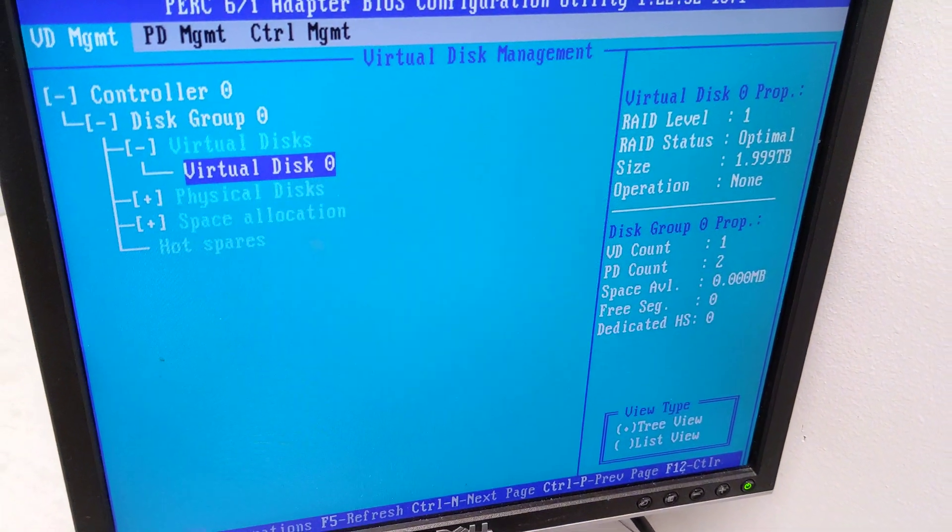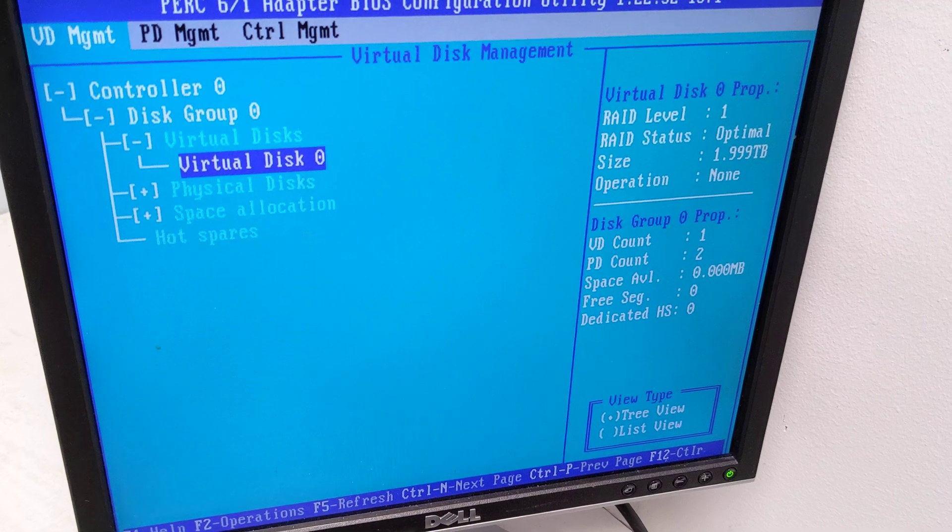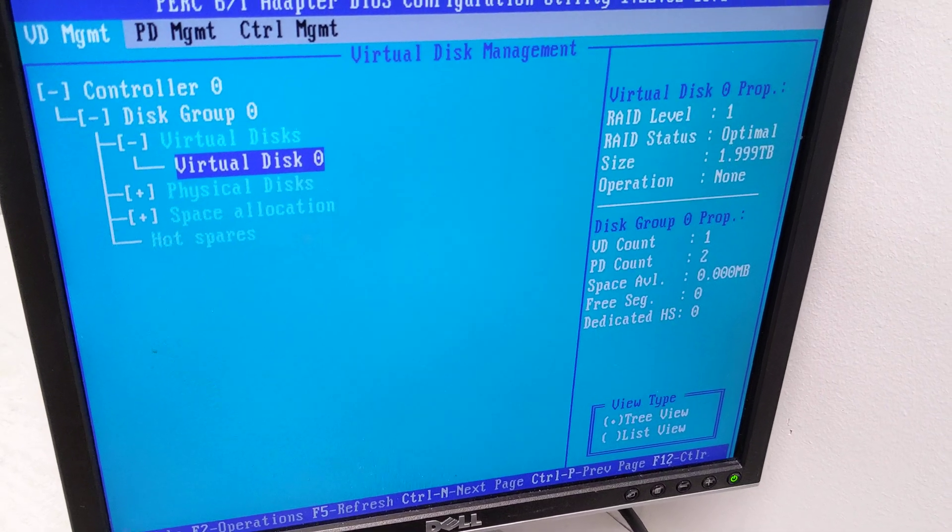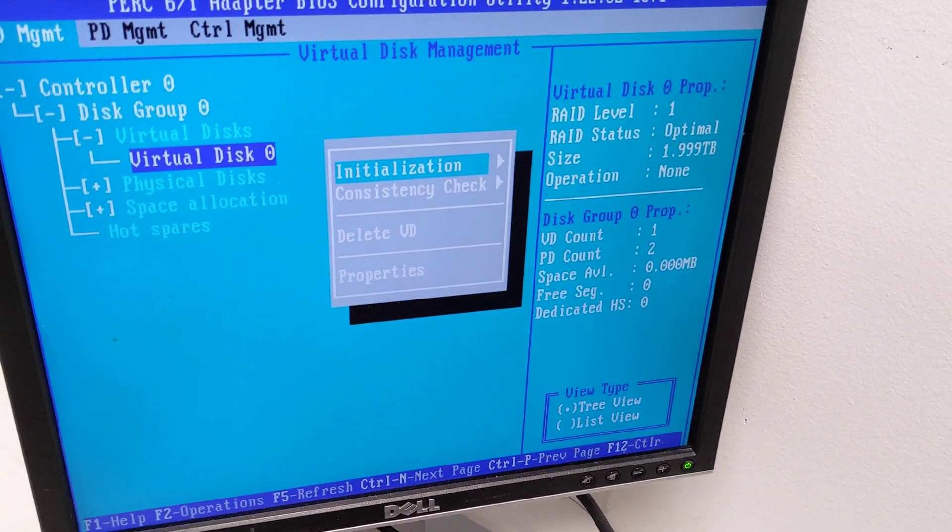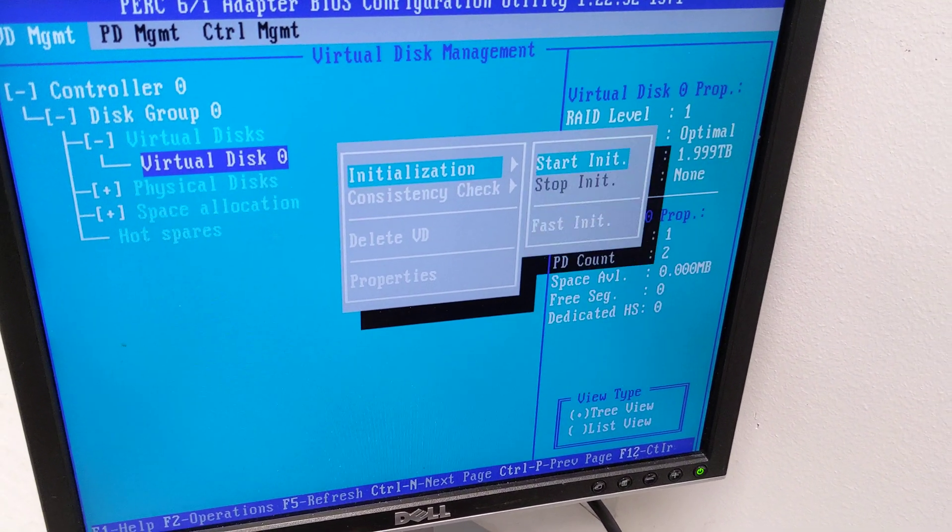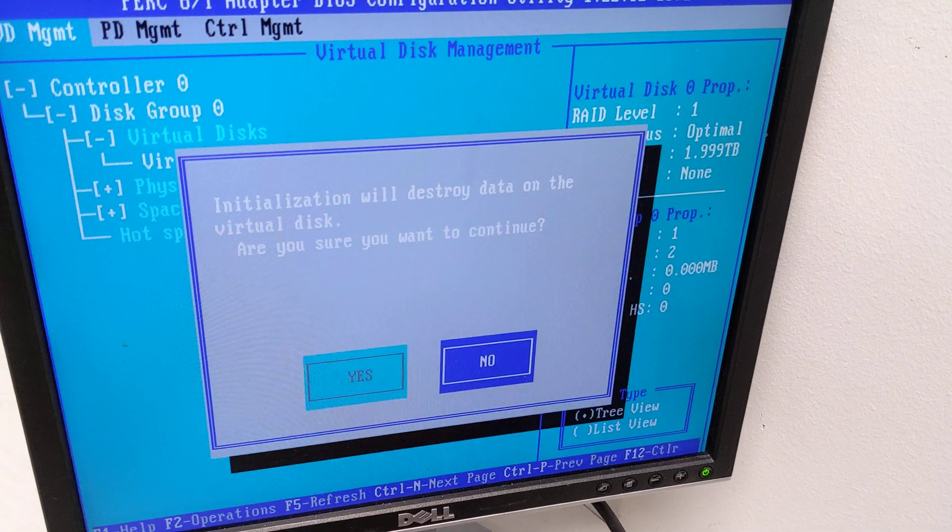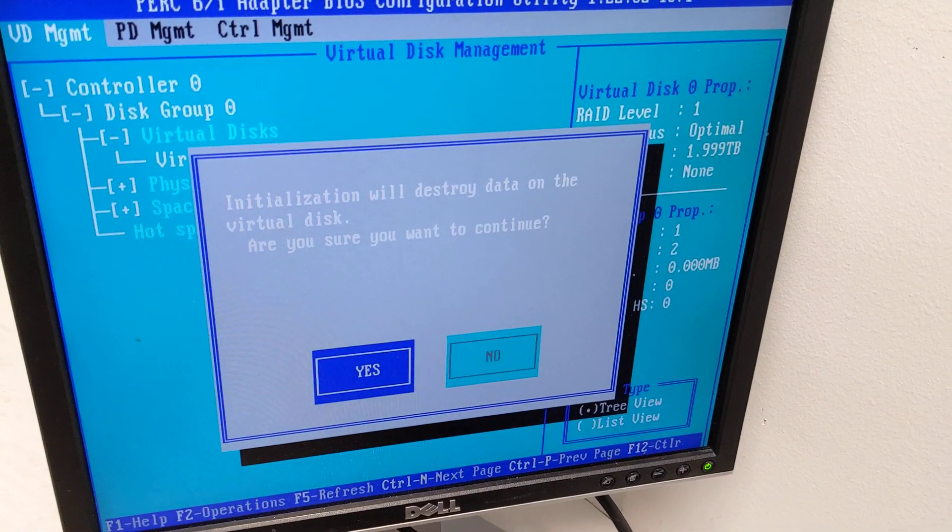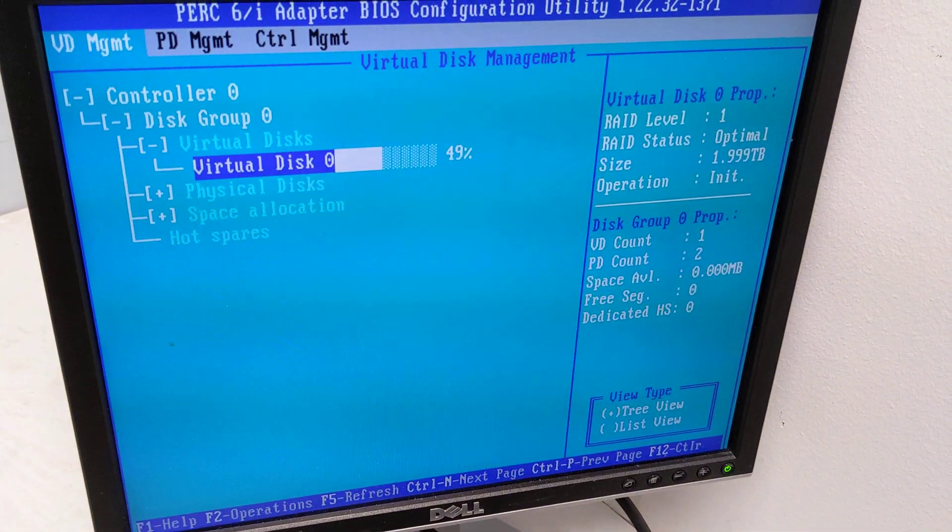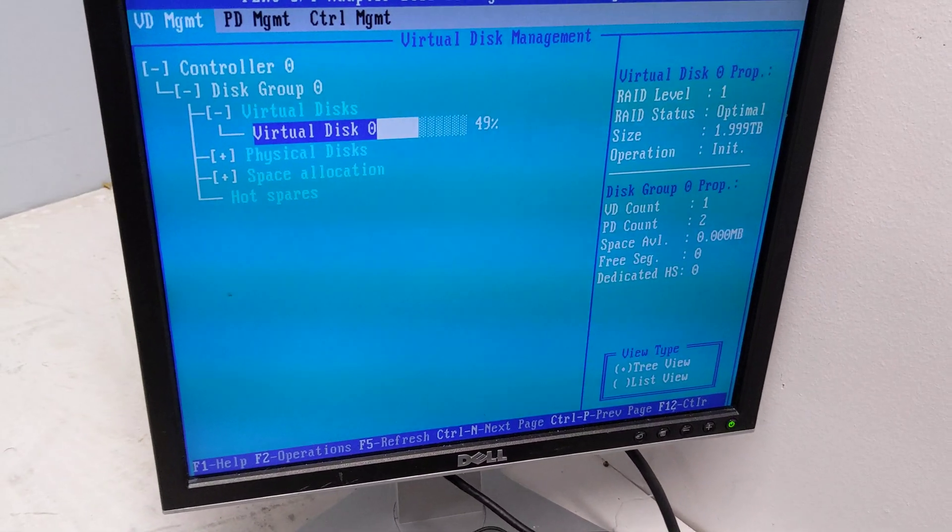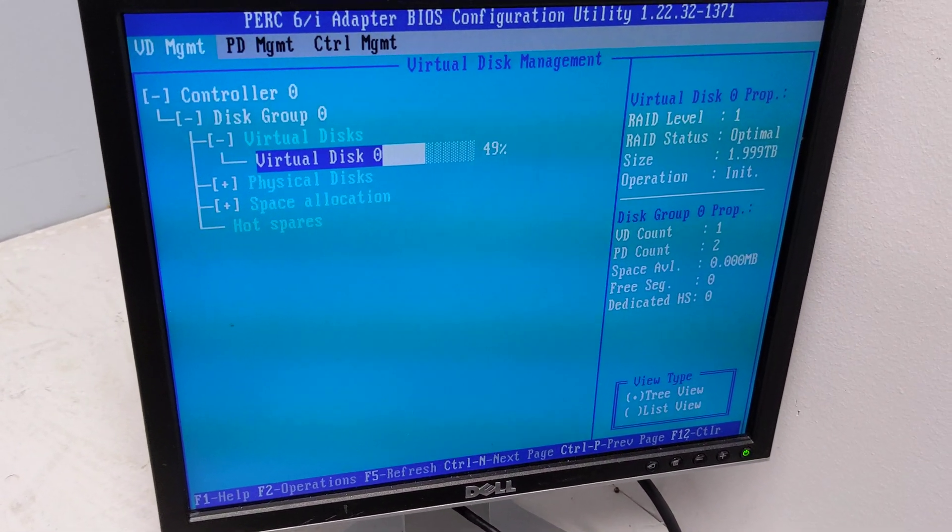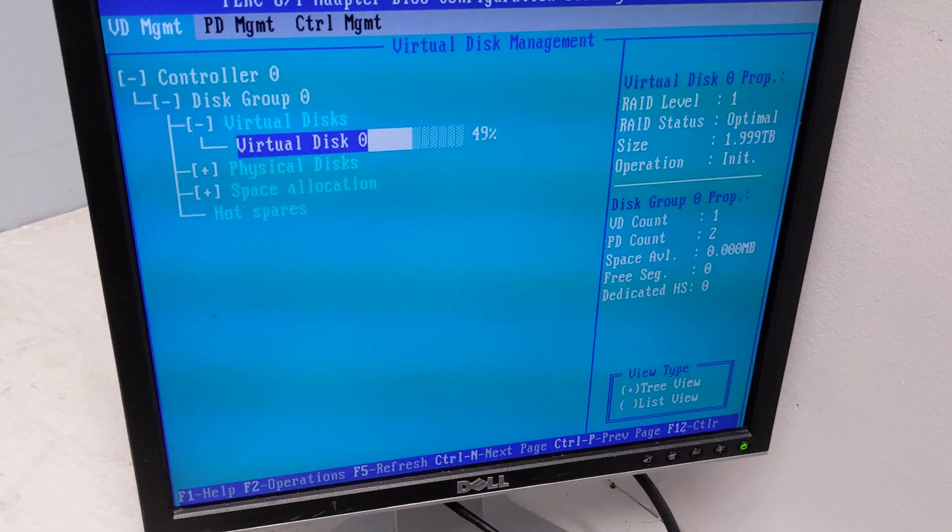Now what we need to do is initialize that virtual disk. We hit F2 again, go to initialization and do fast initialization. Hit yes. That's going to completely wipe the drives, put them into this new virtual disk array, and now you can reboot the server.